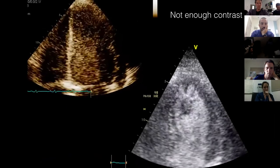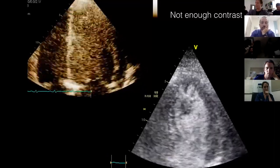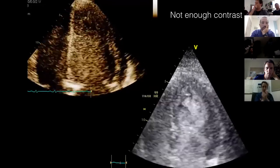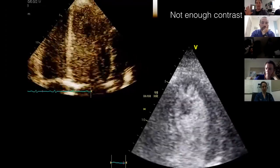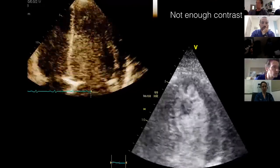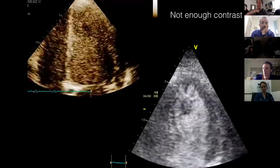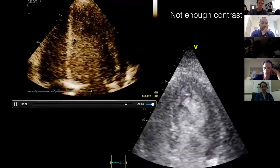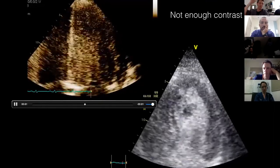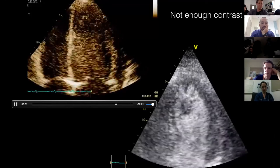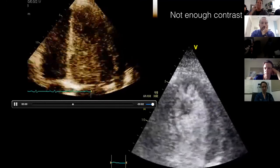False positives from incorrect settings: if you forget to turn the power down — forgetting to set the low mechanical index preset — and inject contrast at standard settings, you can see apparent filling defects at the top of the LV. That's simply because the high ultrasound power is destroying the bubbles as they come in, creating a false appearance of a filling defect.